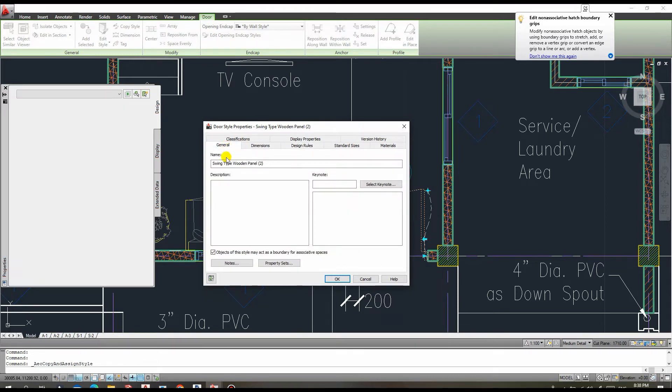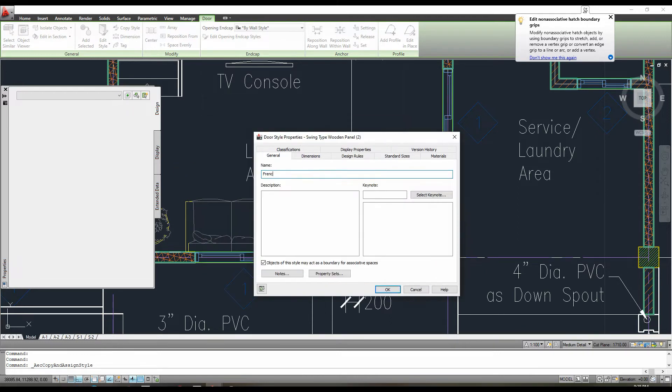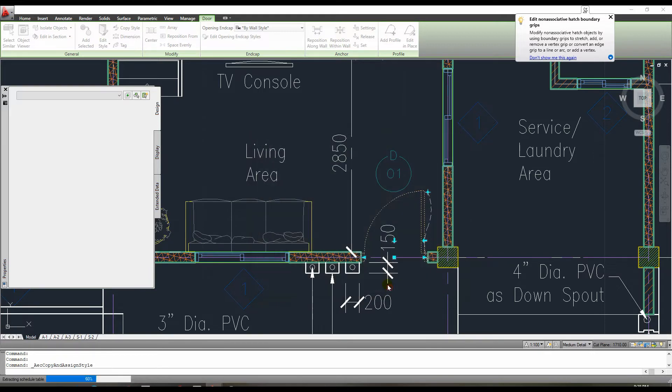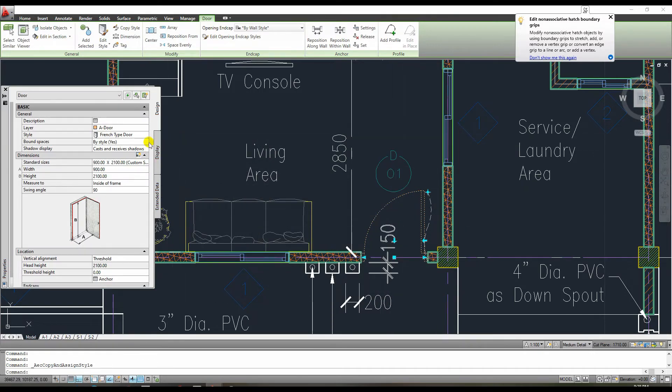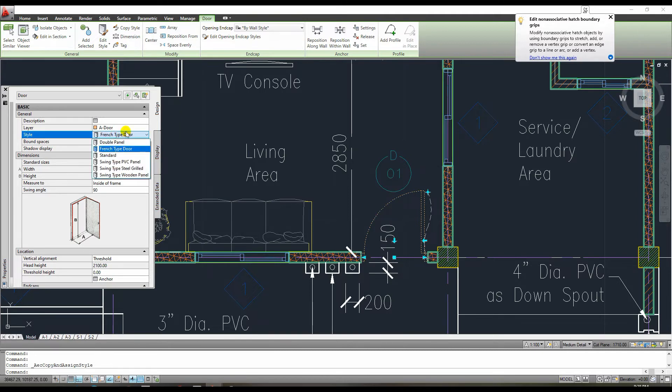We need to change the name of this door based on the style that we require. Assume we want to indicate that this is a French door. What we need to do is change the name to French door. After that press OK. You can now assign French door as style of this door. Just select this door and go to properties and change the style to French door.